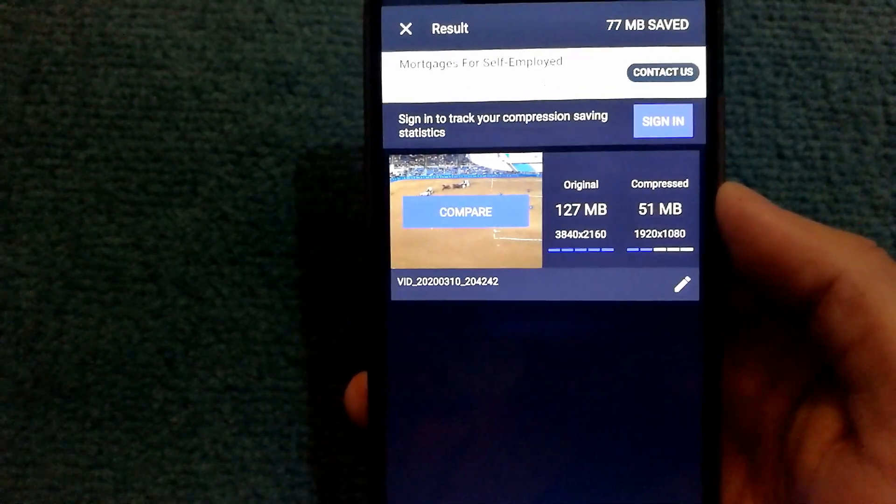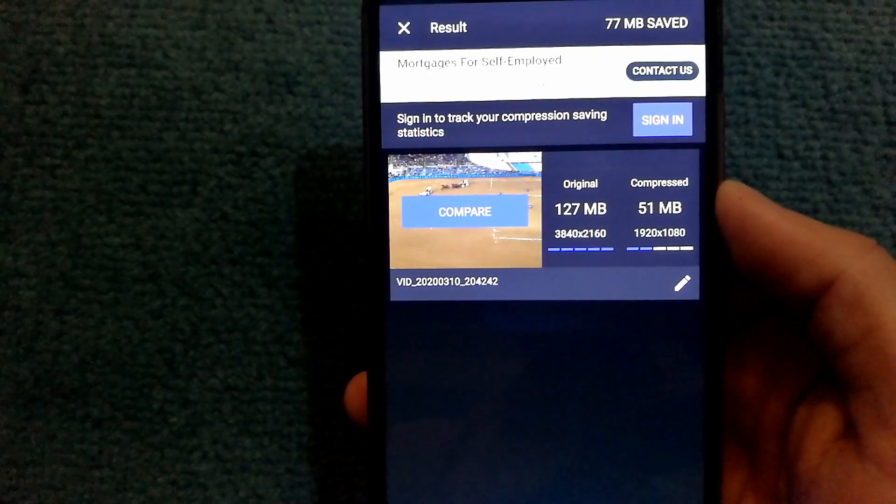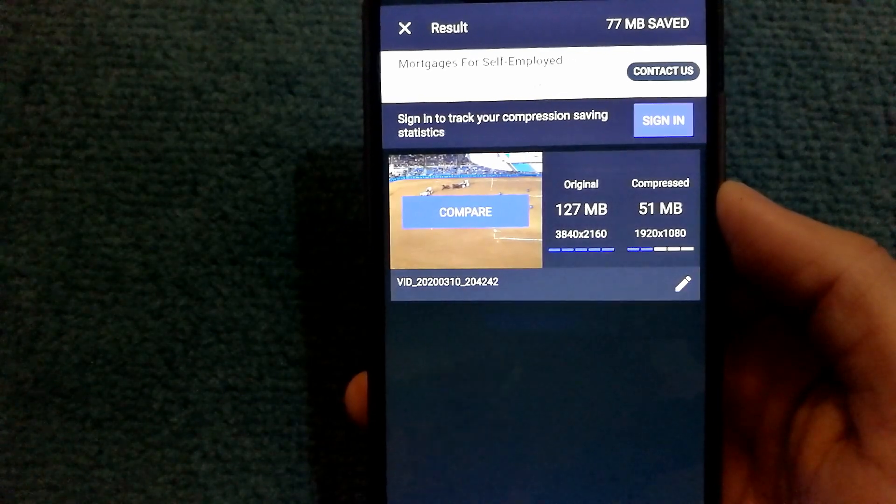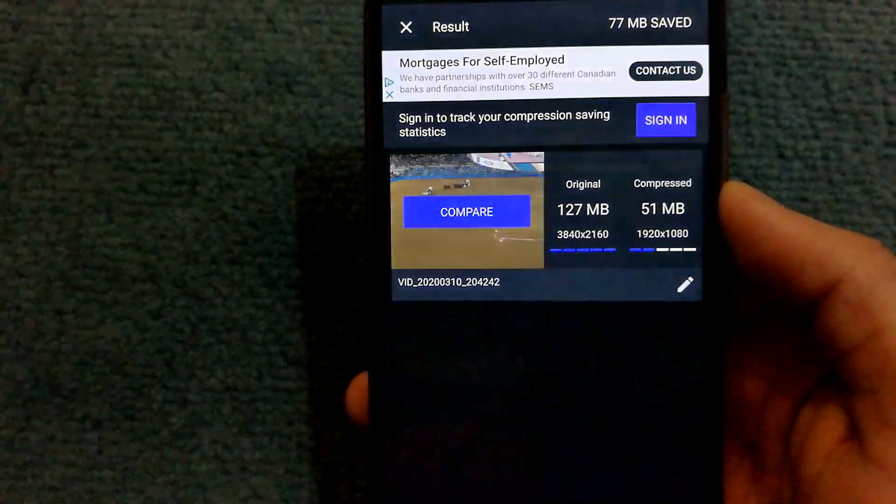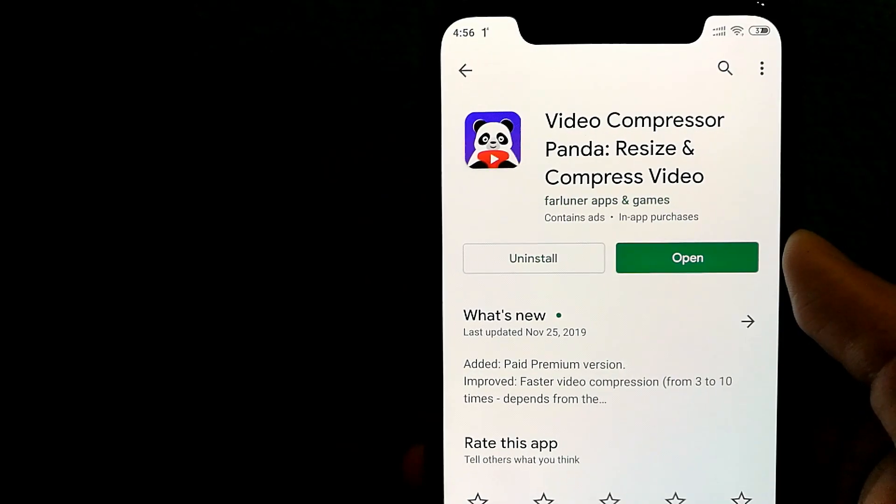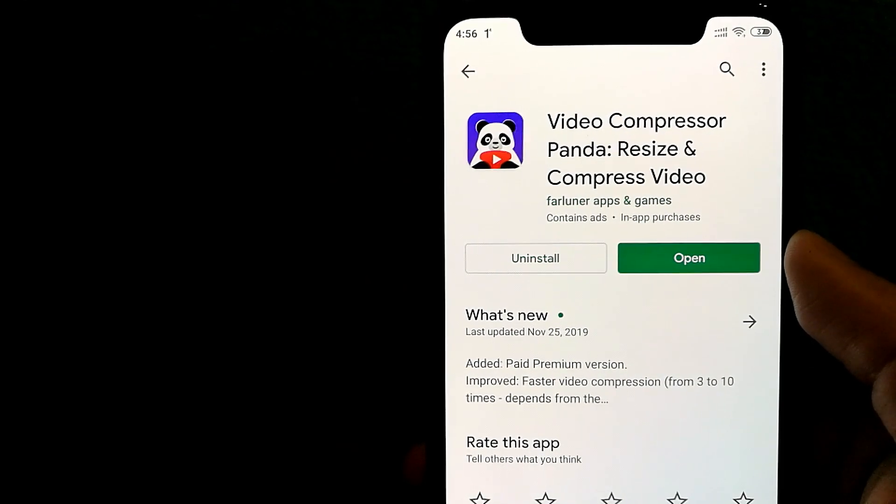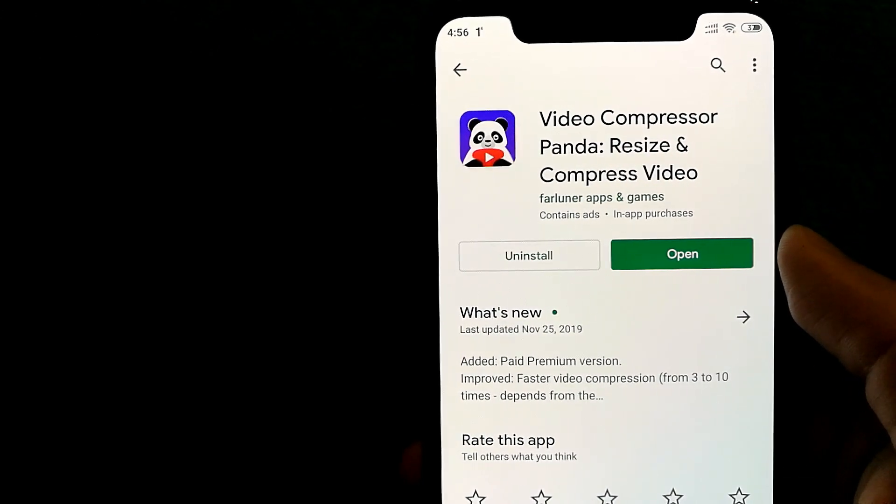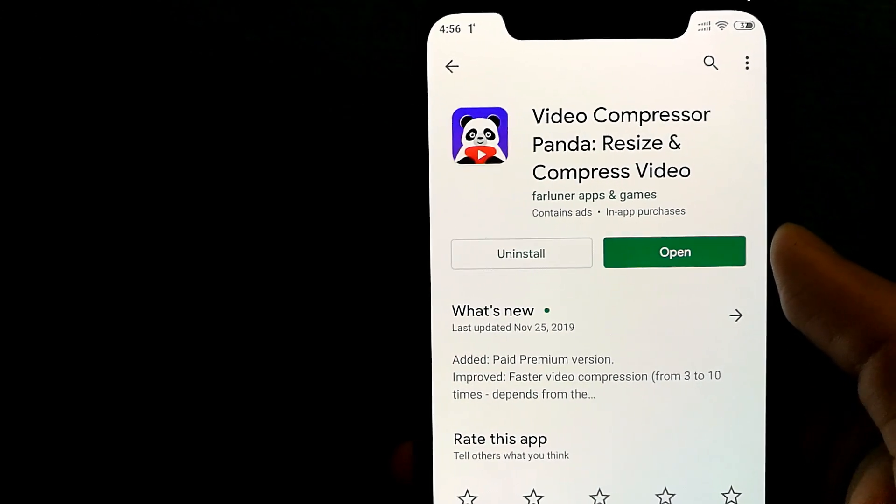You can find a ton of these video compressor apps on the Google Play Store and most of them are available for free.